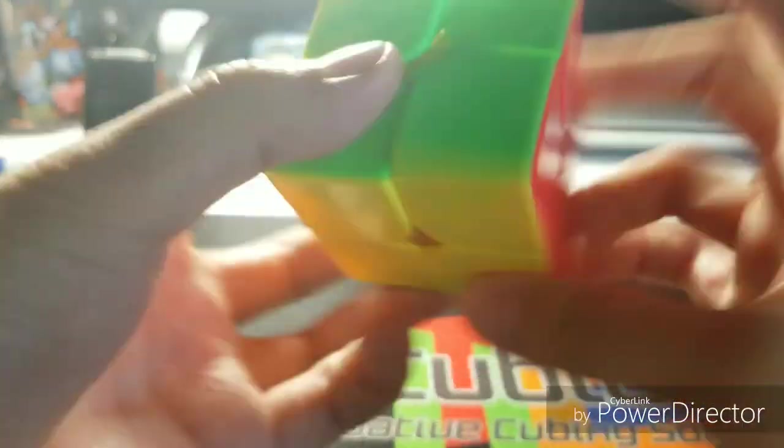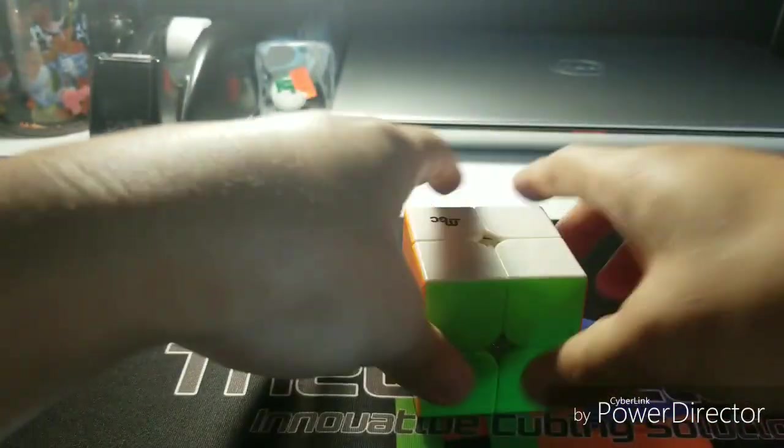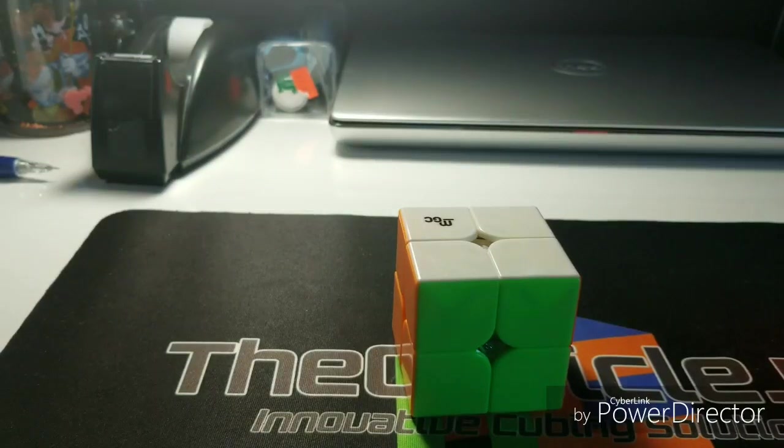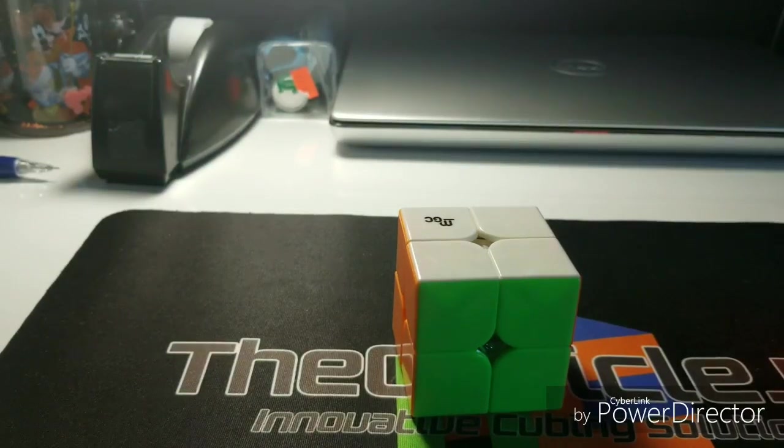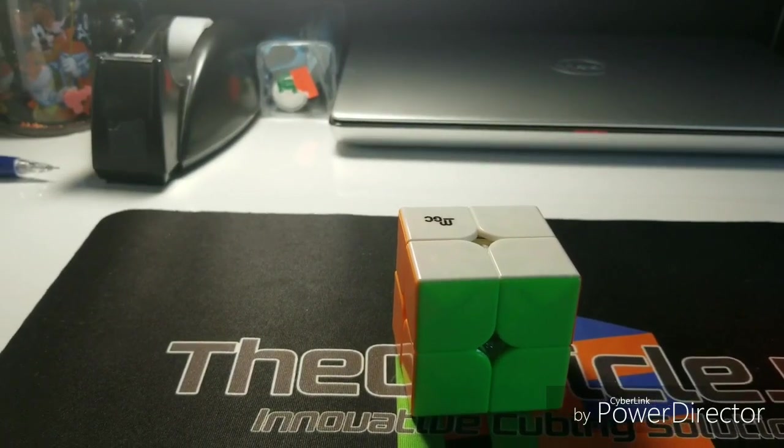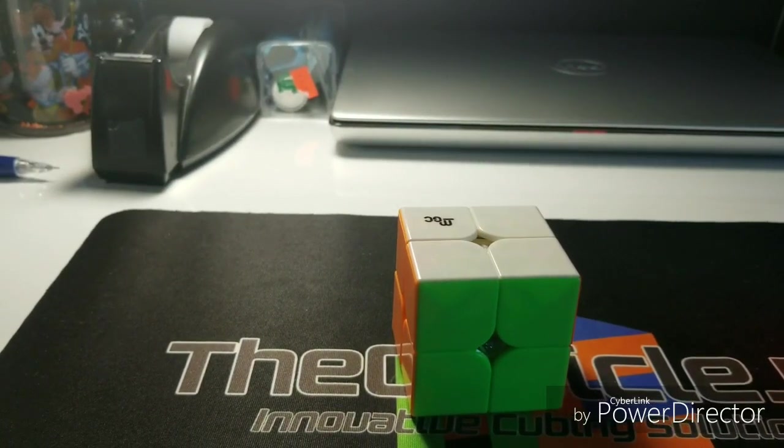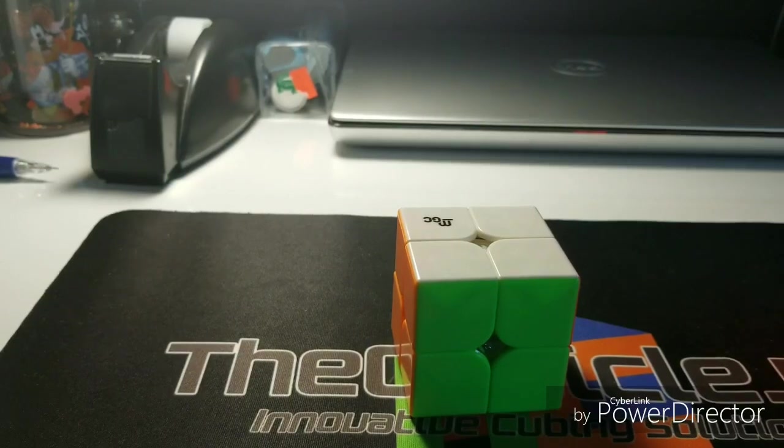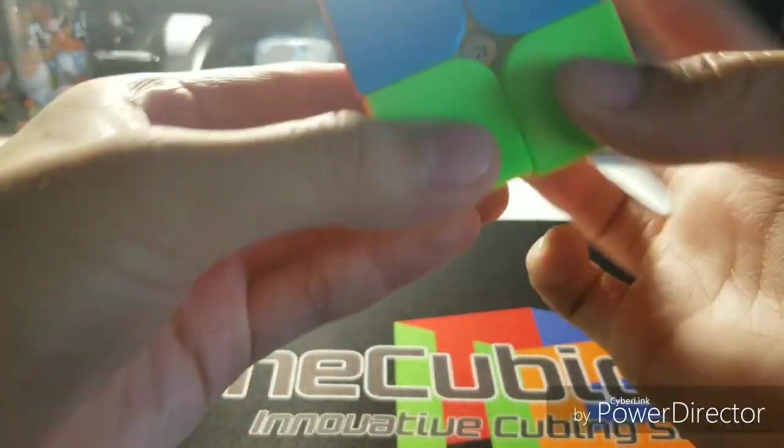If this cube can soon be coated, or like Angstrom Research or cubicle labs can make a version of this cube, this cube would be beyond the best cube out there.